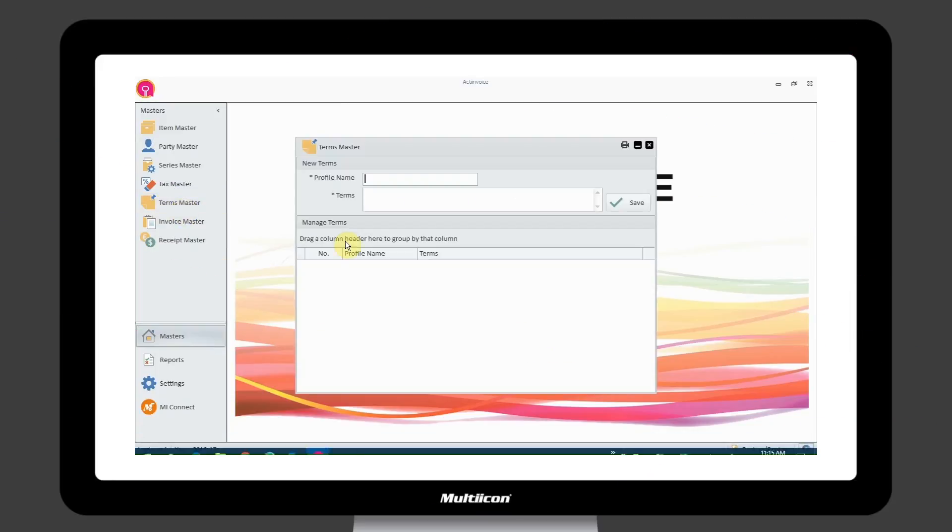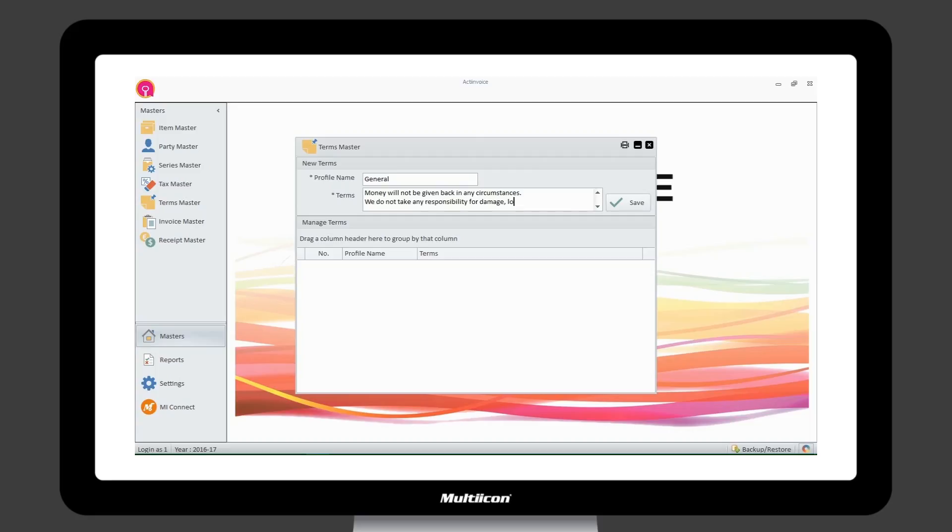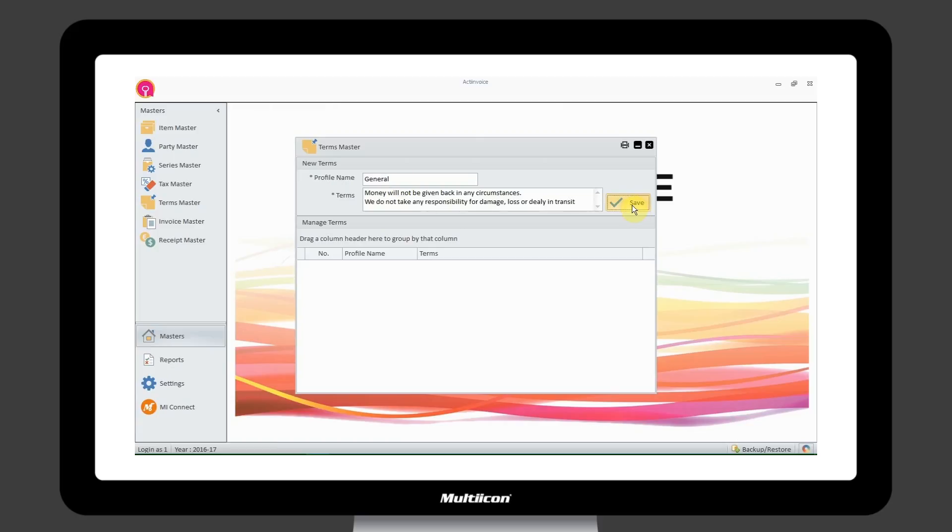In Terms Master, you can add terms that should be mentioned while making an invoice. You can also edit and update at any time.